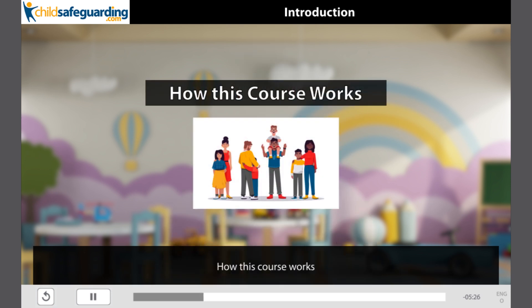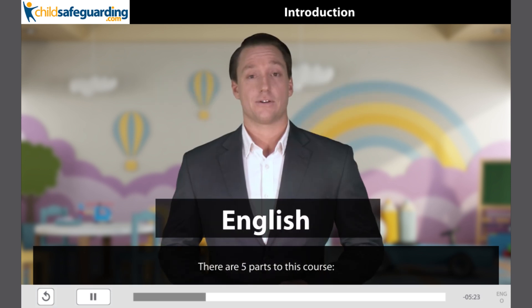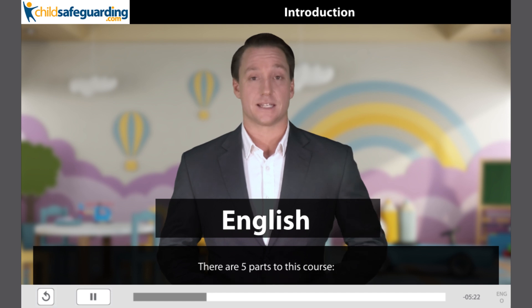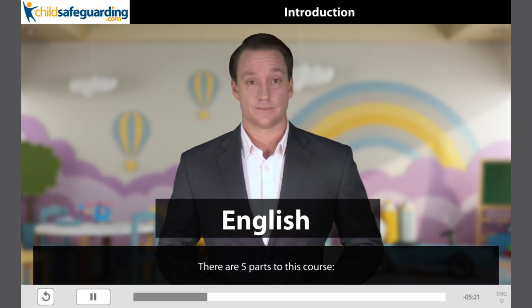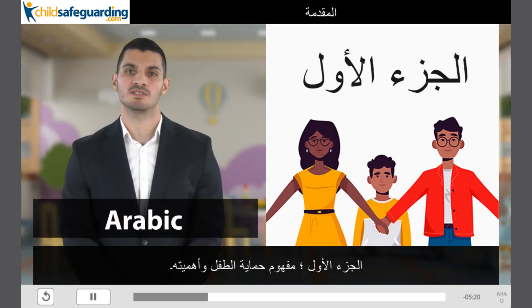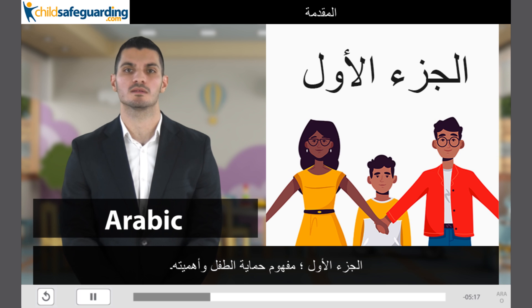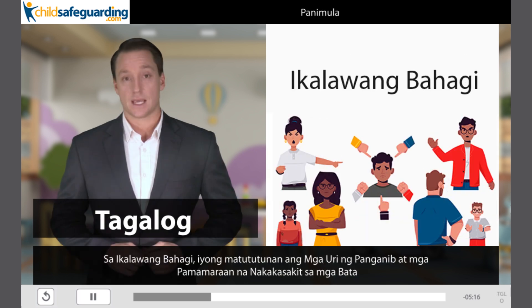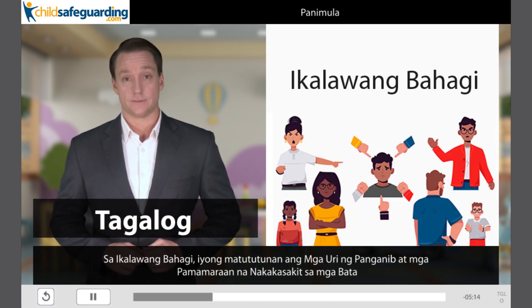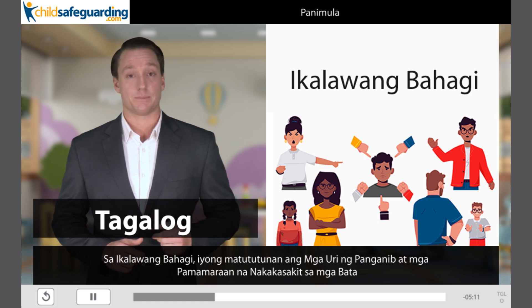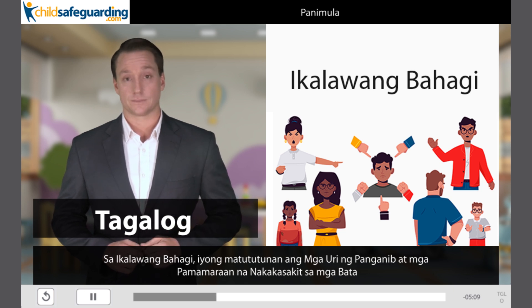How this course works. There are five parts to this course. The first part covers why protecting children is important. The second part is to learn about the problems and the symptoms affecting children.